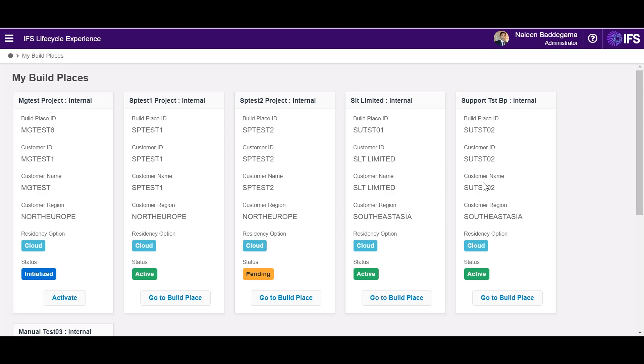Build Place is the platform where customers, partners and IFS can come together to customize, build and deploy the customer solution of IFS Cloud.